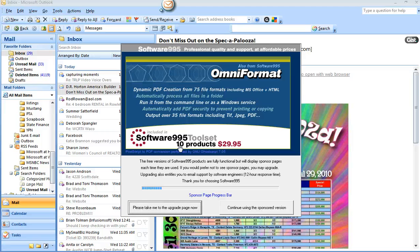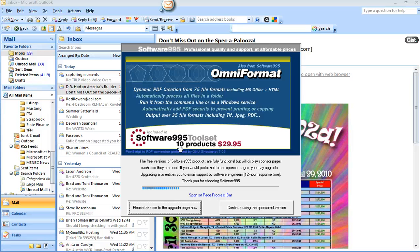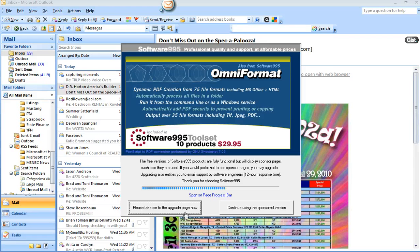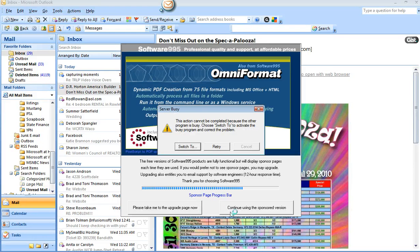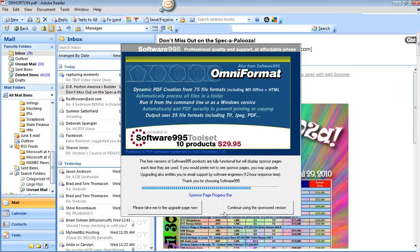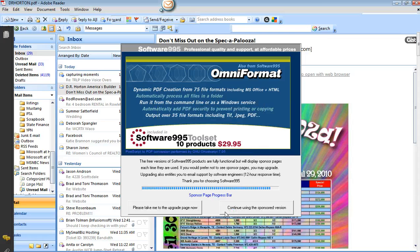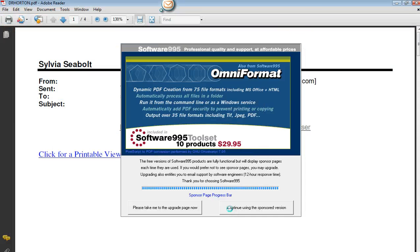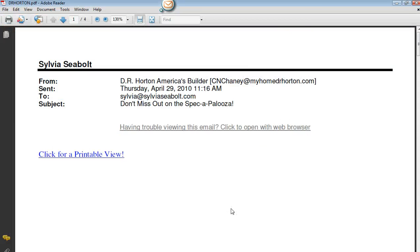And it will come up with all of these little boxes where you can actually purchase software. So you can choose to upgrade now or continue using the sponsored version. And so you'll just, well, it went away, but you normally click on the sponsored version.